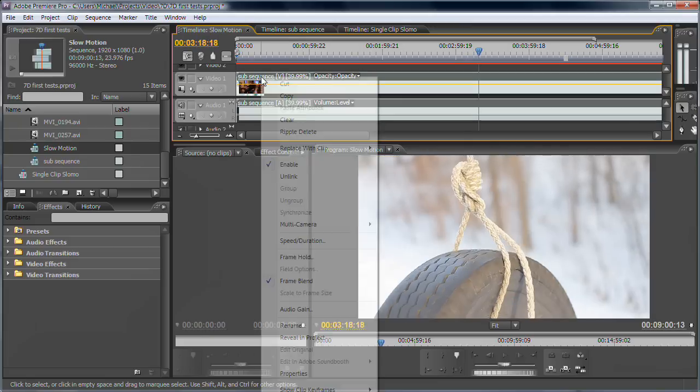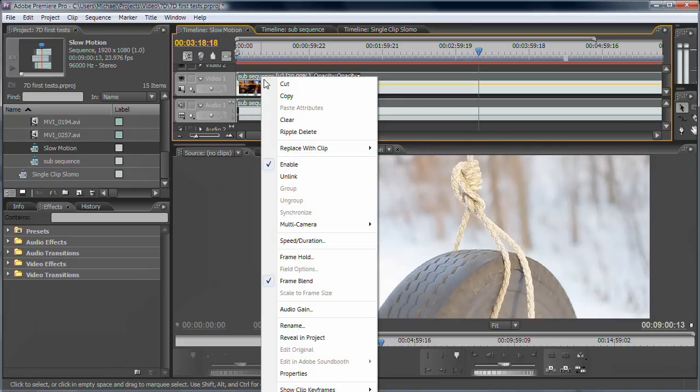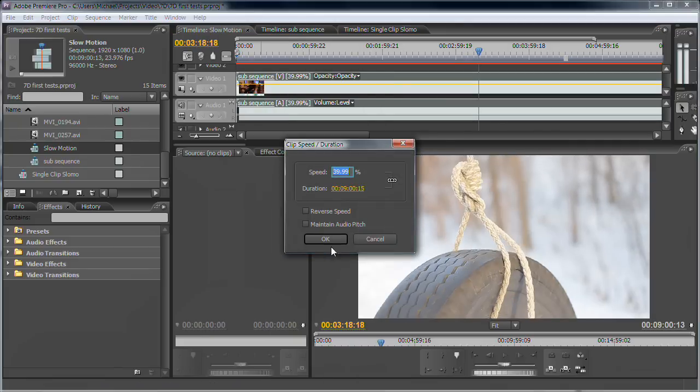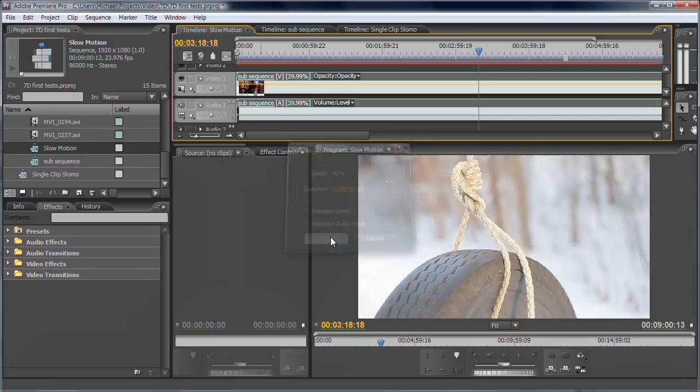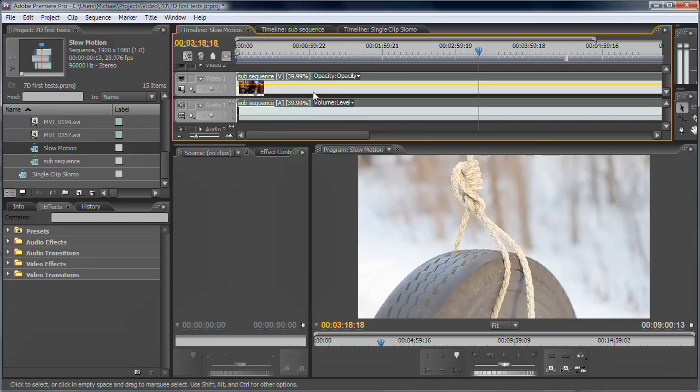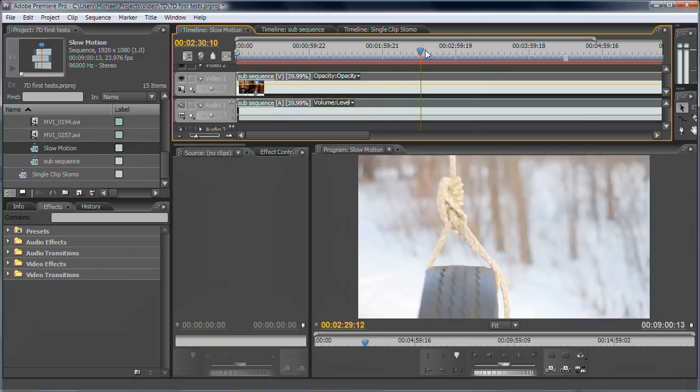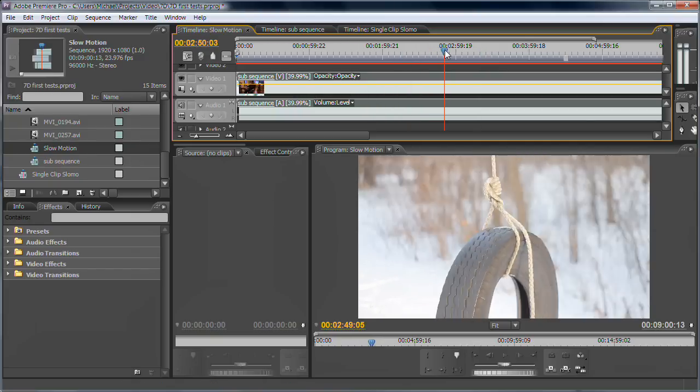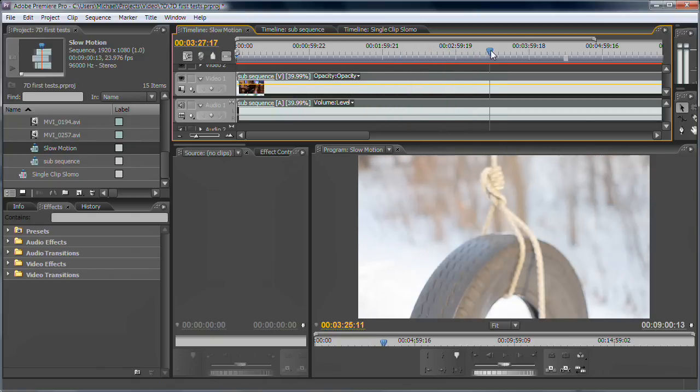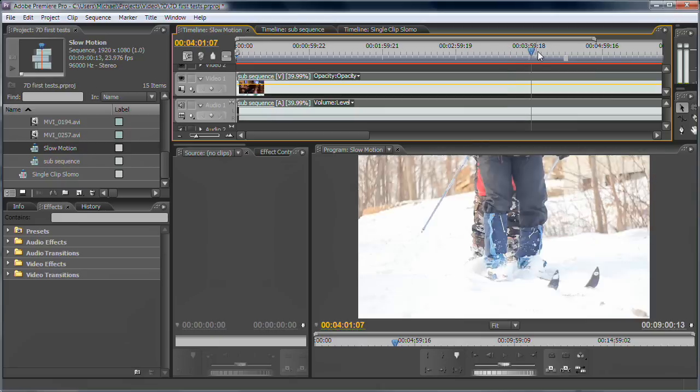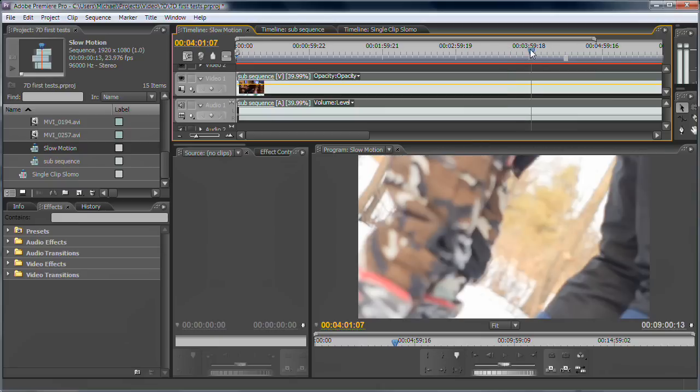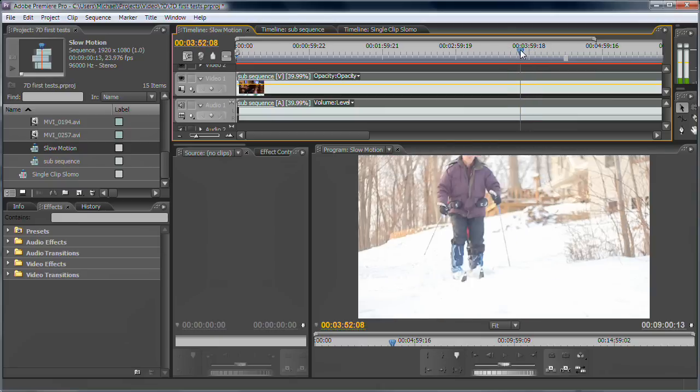Go right click, speed duration, and make it 40. Sometimes Premiere changes it to 39.99, which I've never had a problem with. And basically that's it. You've got all those clips slowed down to 23.976 or 24p.